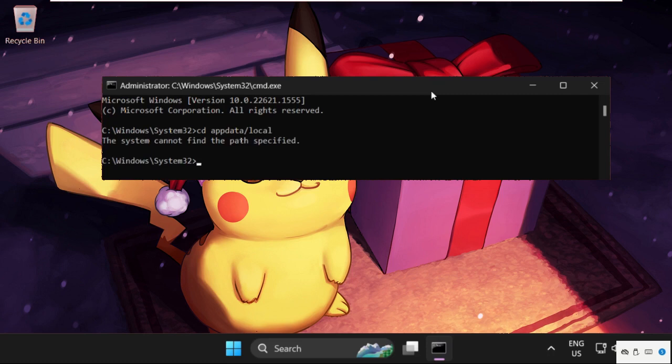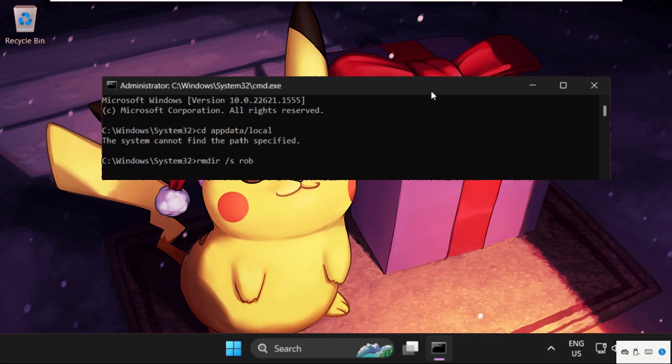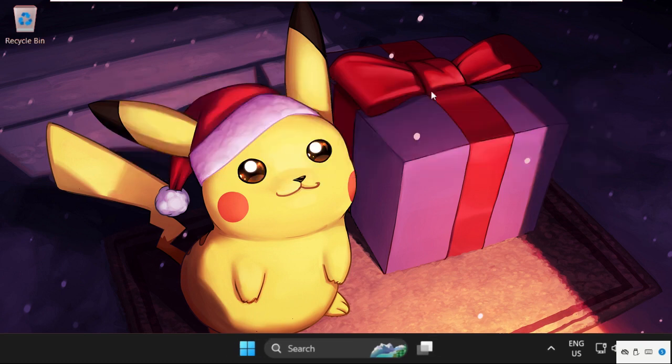After that we need to execute this command: rmdir space slash s space roblox. We need to hit Enter. Once done, we will type exit to close the Command Prompt window.